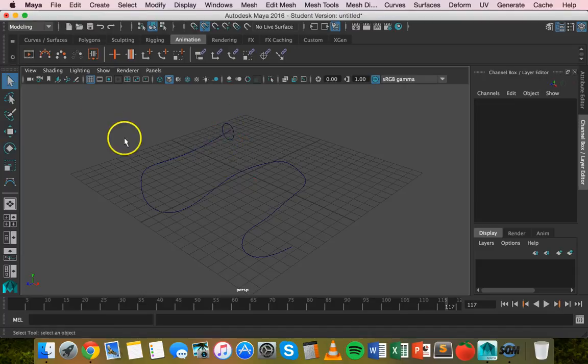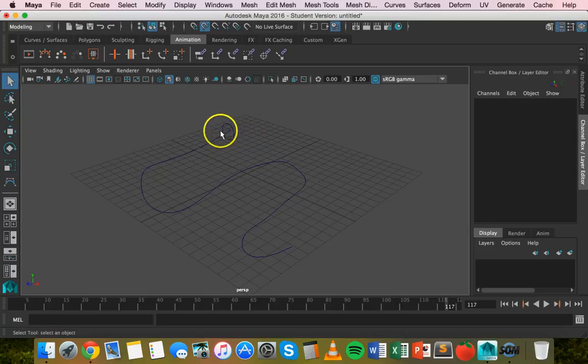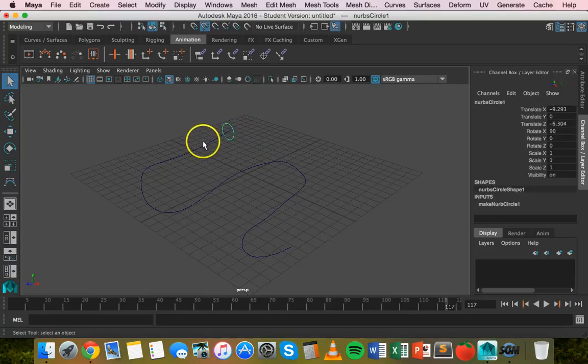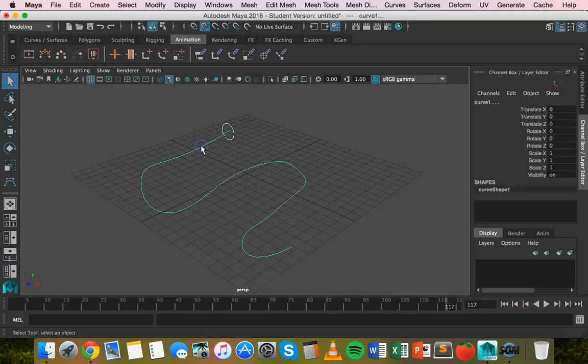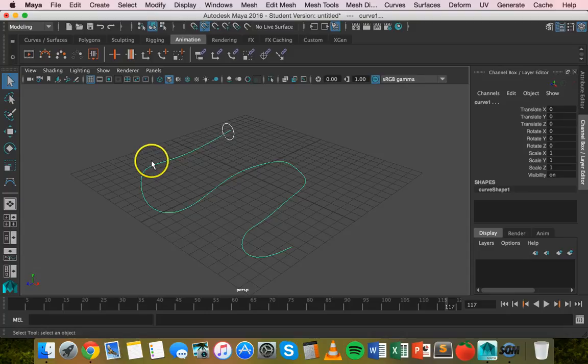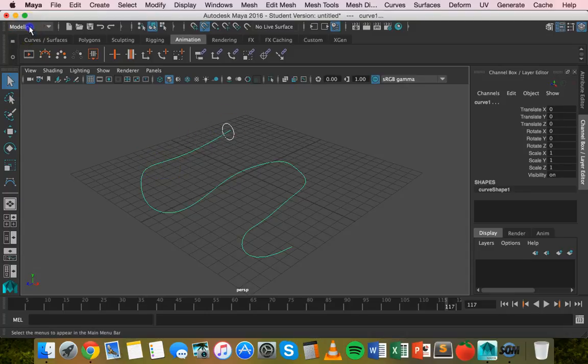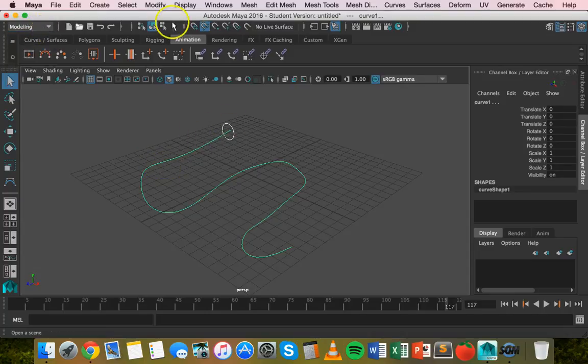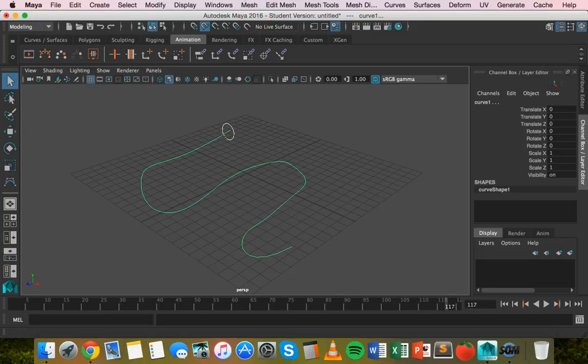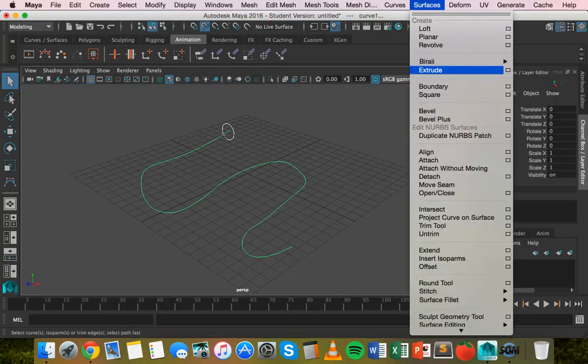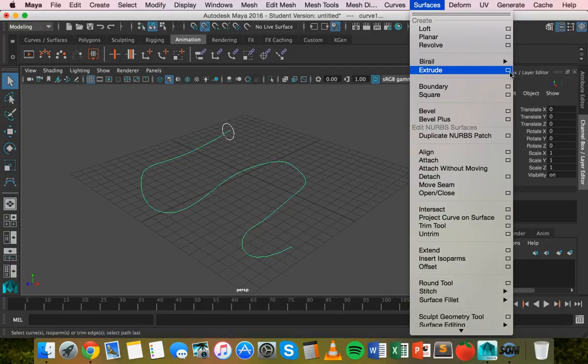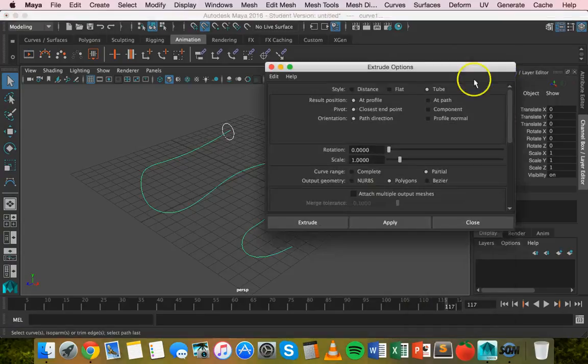Now we've got a CV curve here and we've got a NURBS circle. So what we'll do is select the NURBS circle, hold down shift and select the curve as well. So we've got both selected and then make sure you're in the modeling menu and then go to surfaces and click on the little option box next to extrude, that little square.